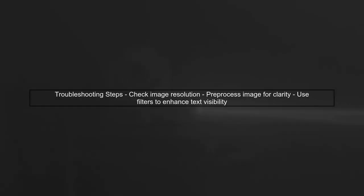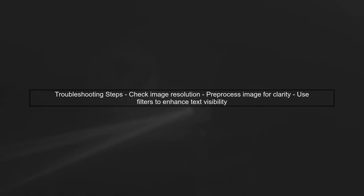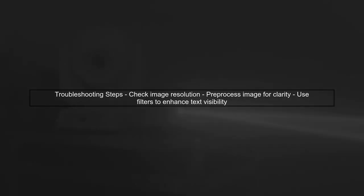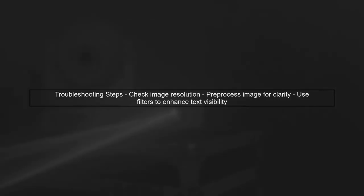To troubleshoot this, ensure that the image resolution is high enough. Tesseract performs better with clearer images. You might also want to preprocess the image to enhance its quality before passing it to Tesseract.